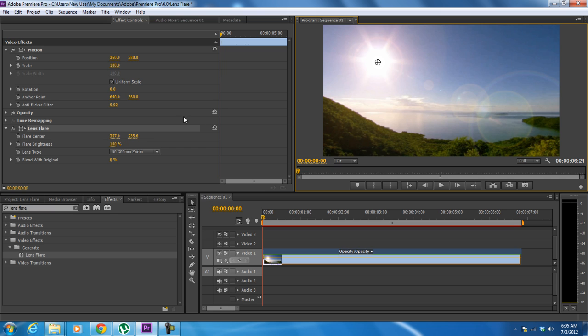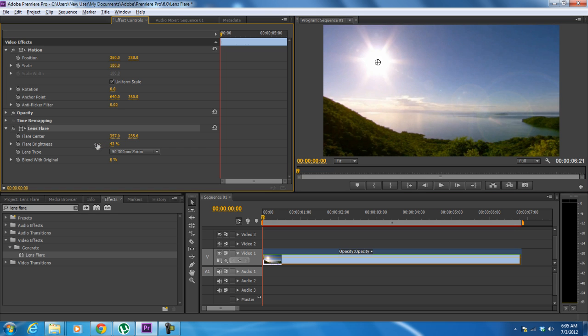The flare brightness option over here lets you configure how much light is to be produced. For this particular scene, we will input 80 for the value. You can adjust the value according to the clip you are working with.